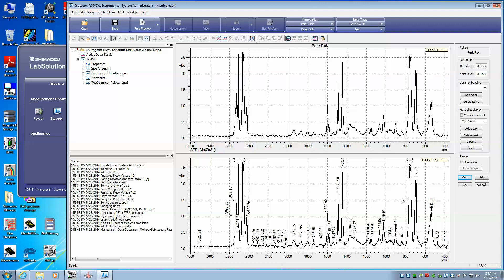We have our threshold set at .01 absorbance units, and most of these are coming in under .2. So if I set this at .2,